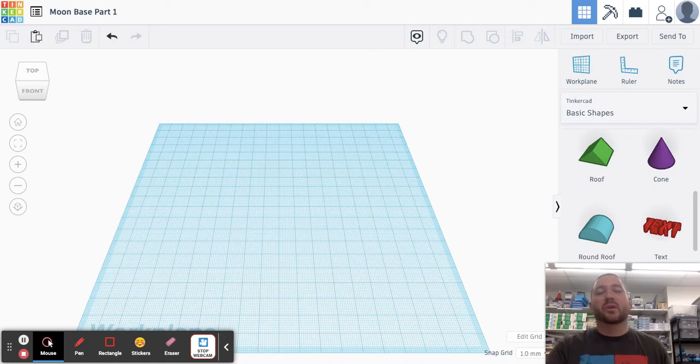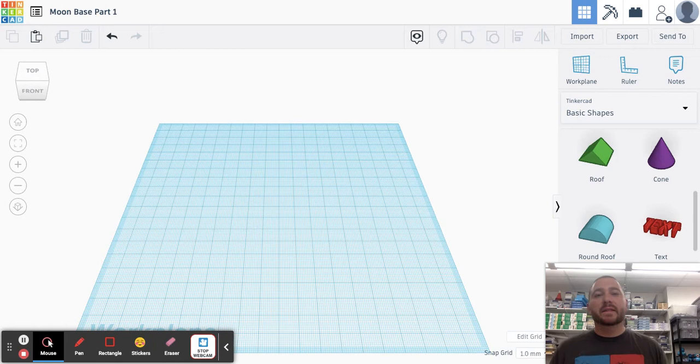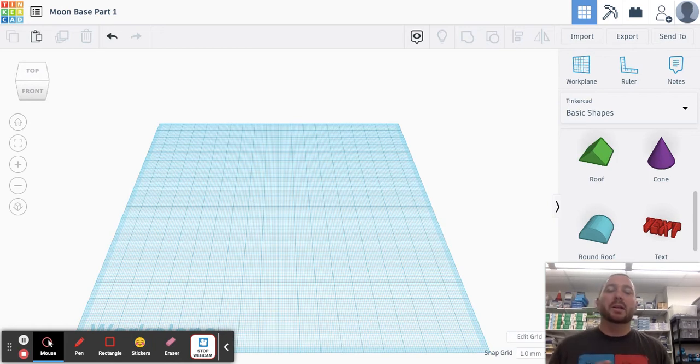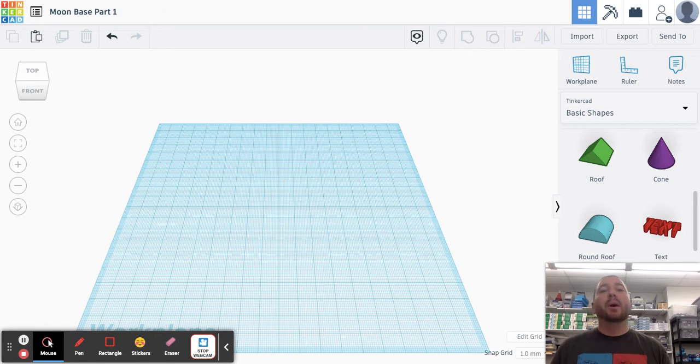Hello everyone, Mr. Knorr here. Today we are going to be making a moon base in Tinkercad. This is part one, where we're just going to make the basic outline of our moon base. Part two, we add detail. Part three, we add the lunar surface.